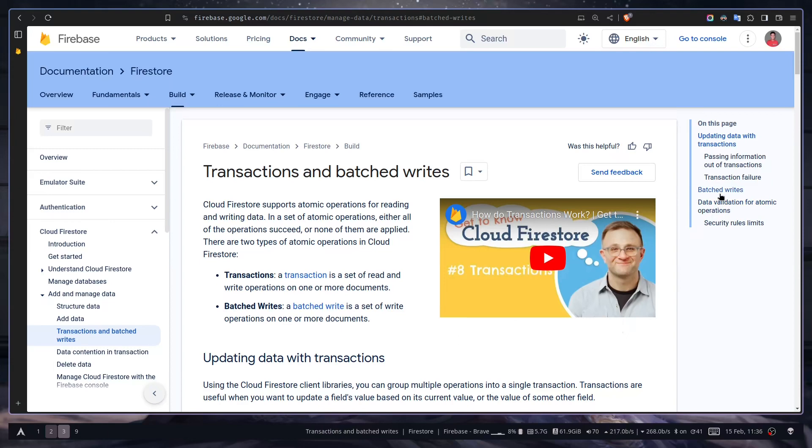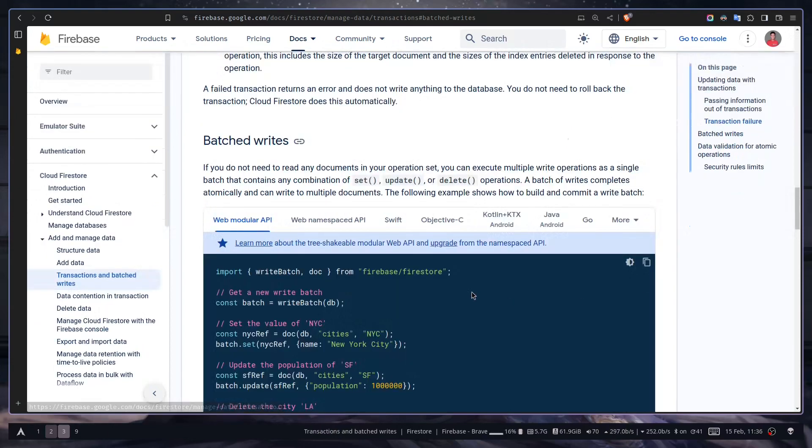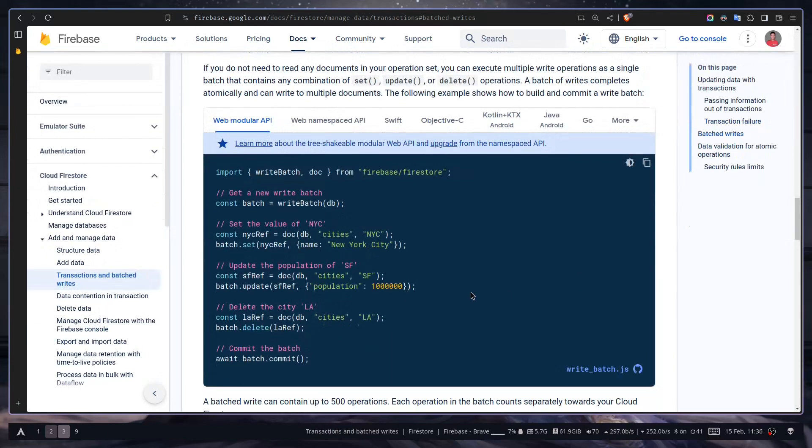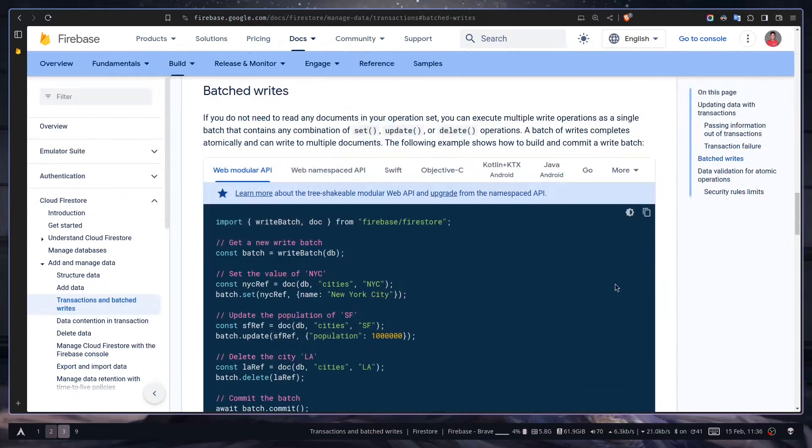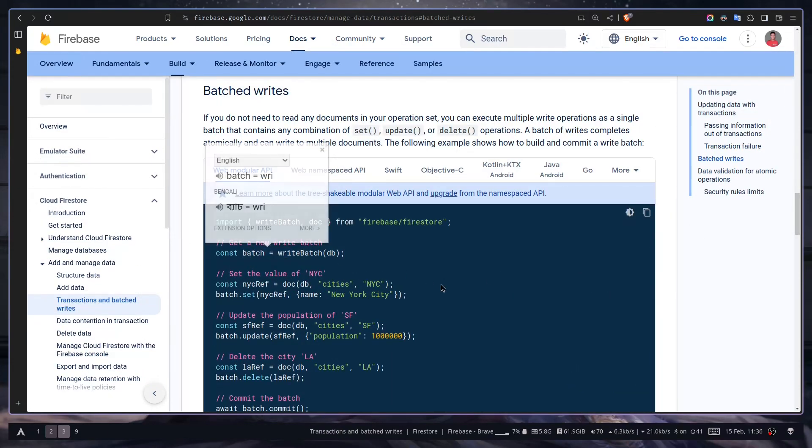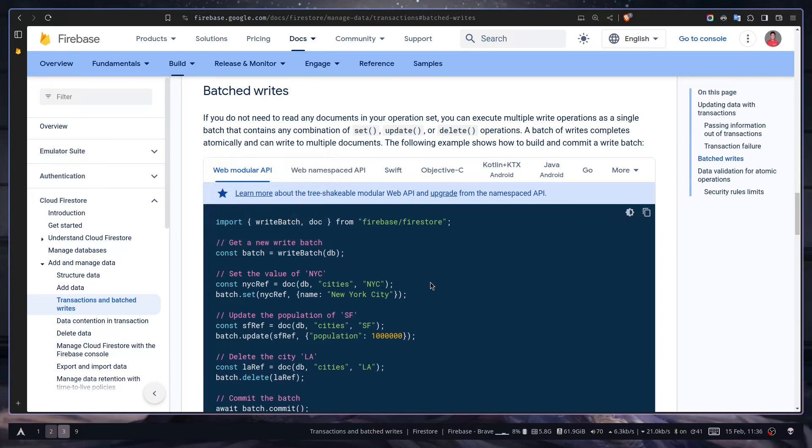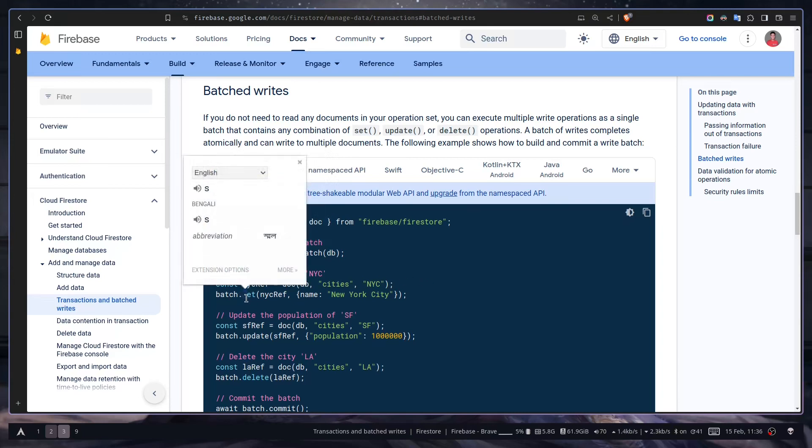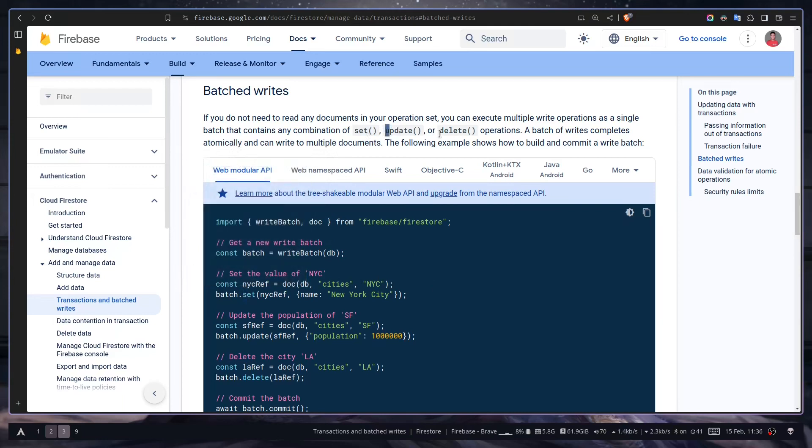So let's see how we can use it. It's pretty simple to do. First we need to create a batch, then we need to perform the set operation for adding that data. You can also perform update or delete operations. Let's write the code.